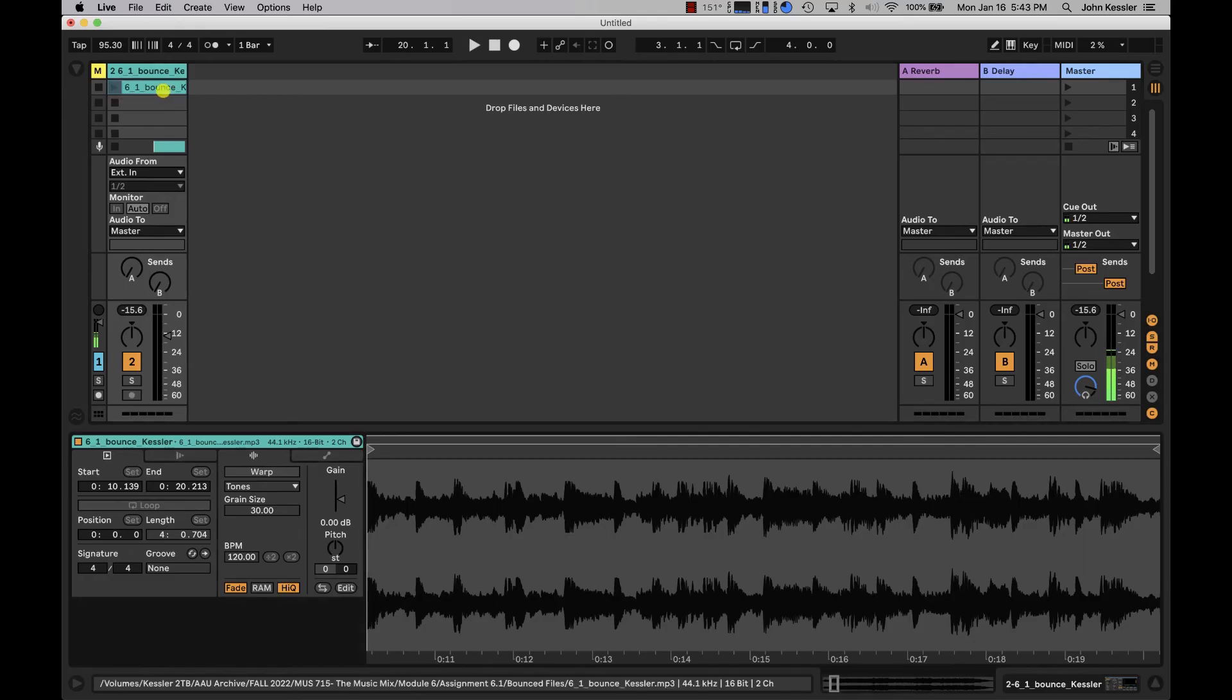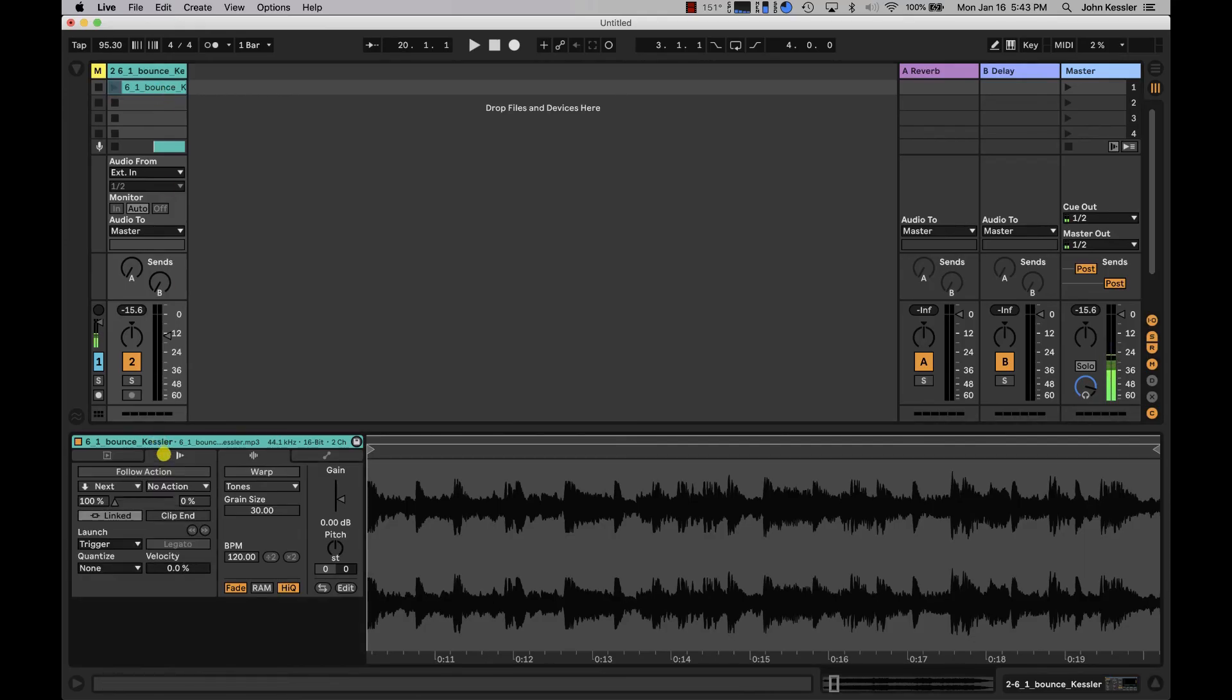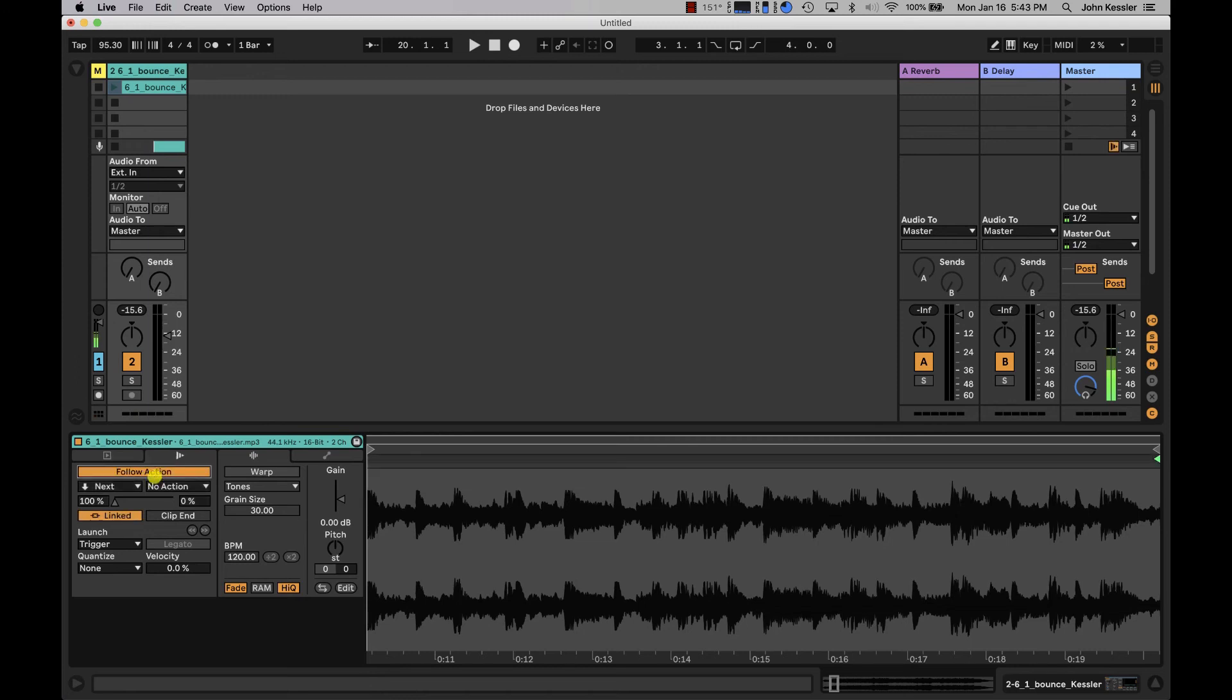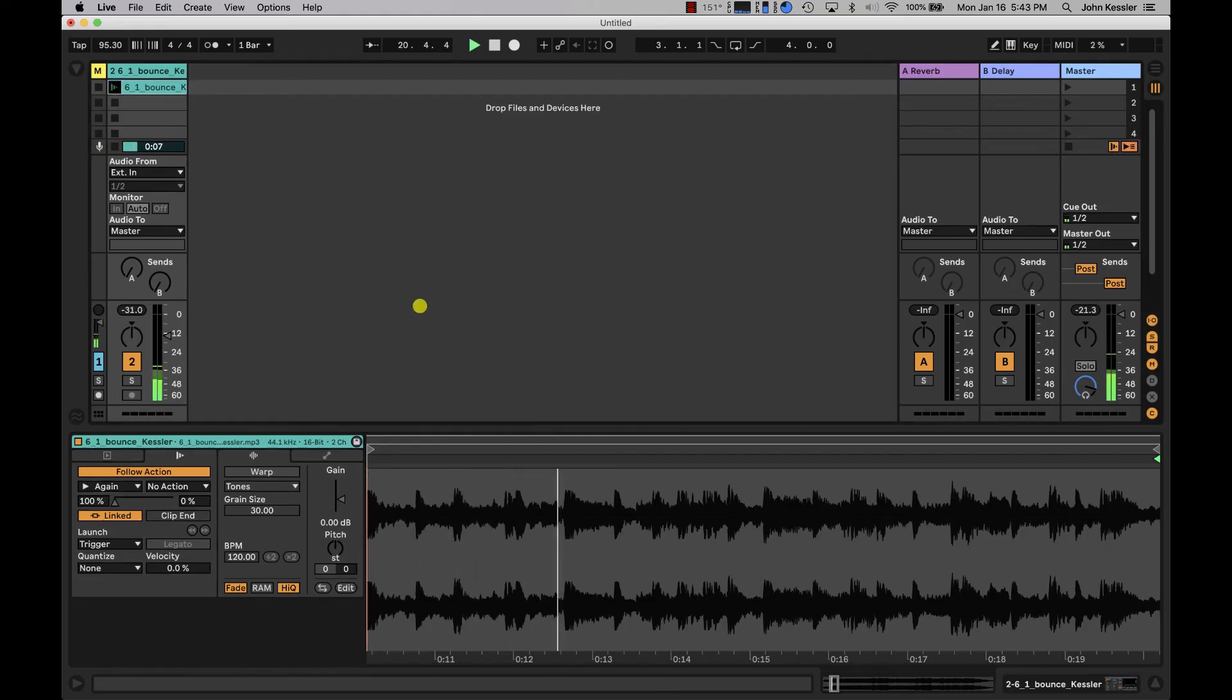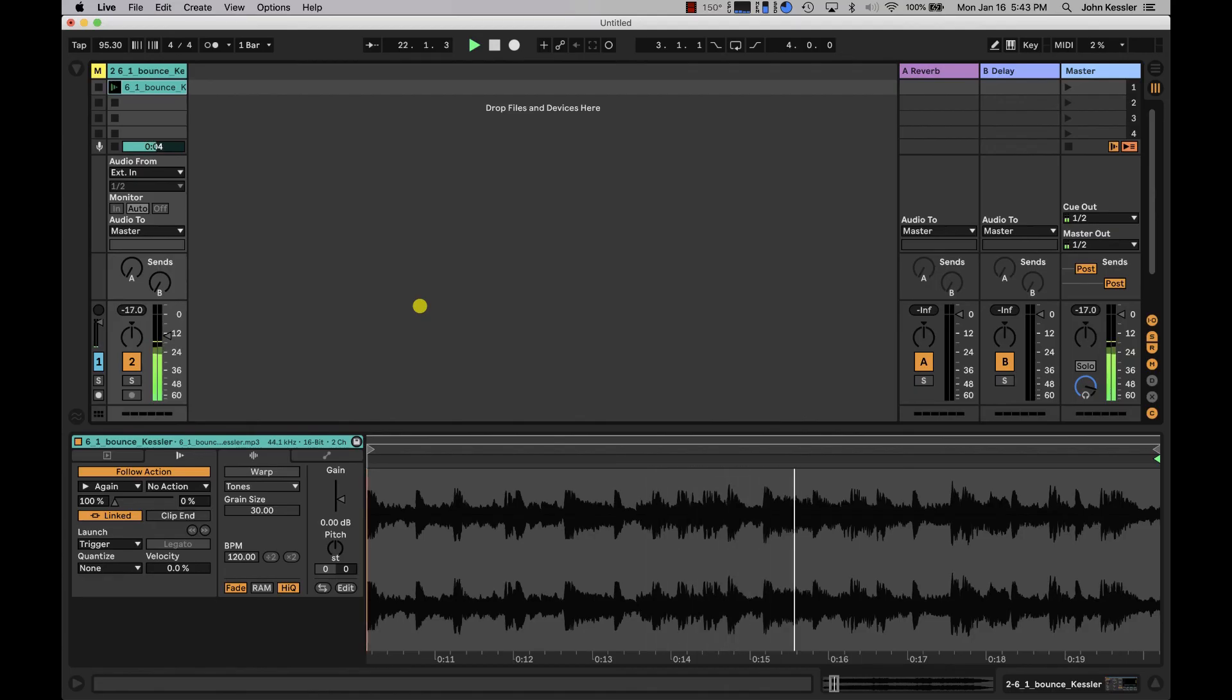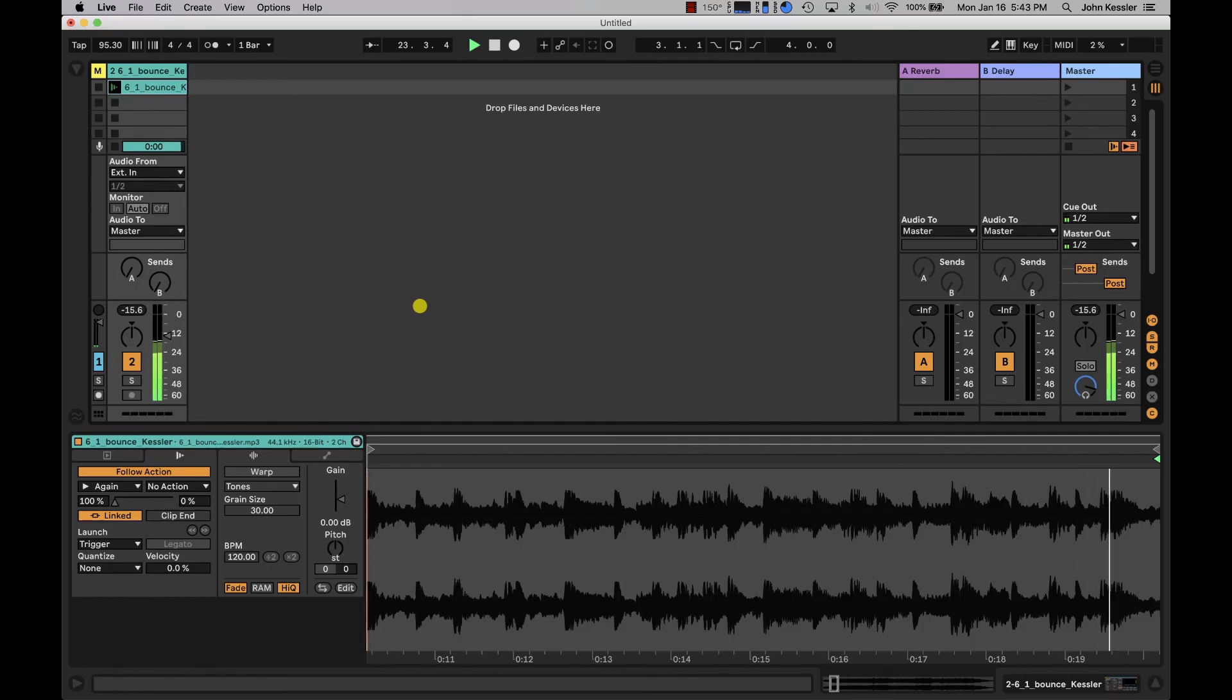I'll select the clip. I'll go into the follow actions section. I'll turn follow actions on. I'll tell it to play again and now when we hit play it's going to create a perfect four bar loop. There we go.